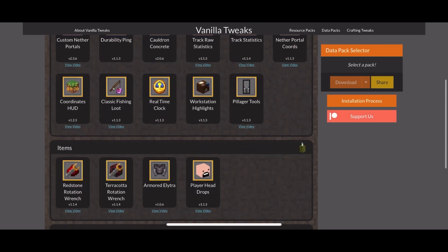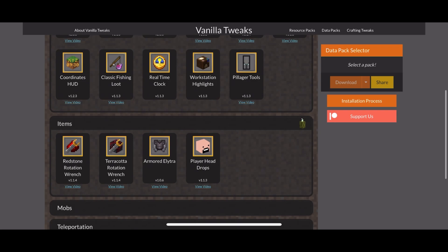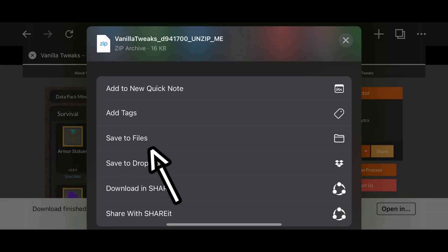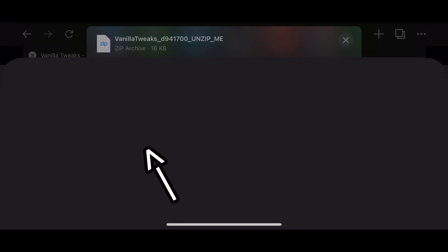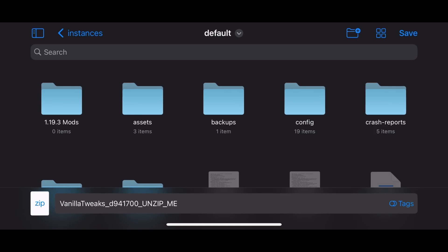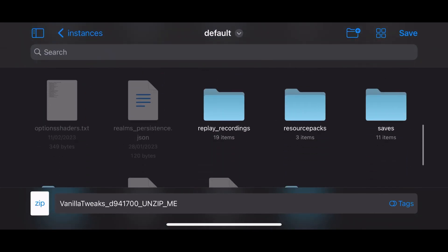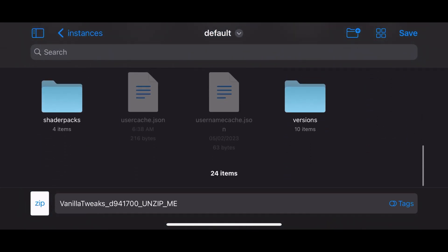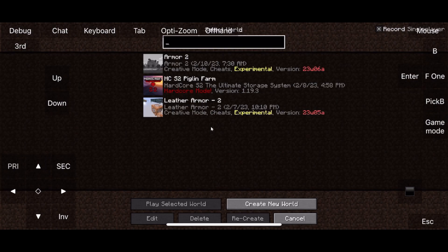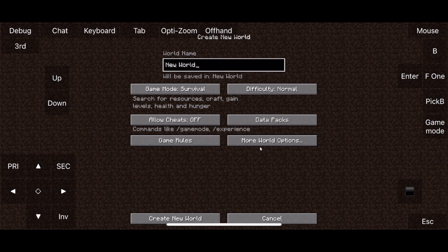After the download is finished, click on open in and click on save it to files. Now you can put it anywhere but you have to remember it for later. Now to apply the data pack, you need to create a new world and enter it.